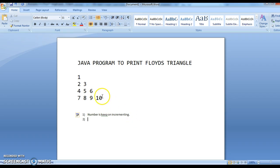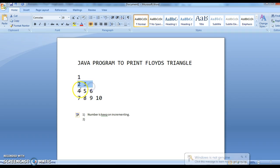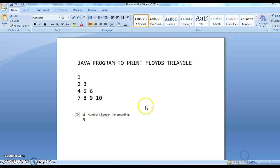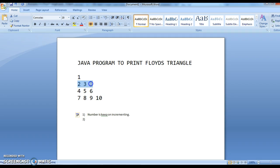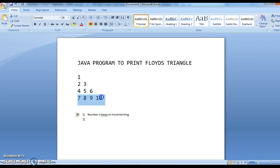In the second observation, in the first row we have 1 element, in the second row we have 2 elements, third row we have 3 elements, and fourth row we have 4 elements. So in each row, the number of elements matches the row number.